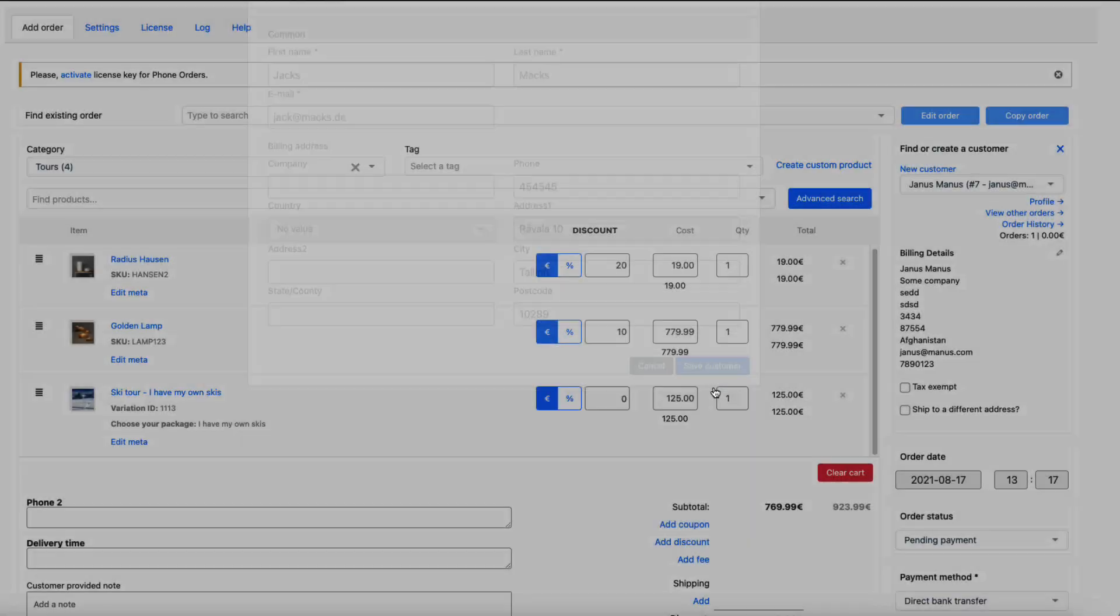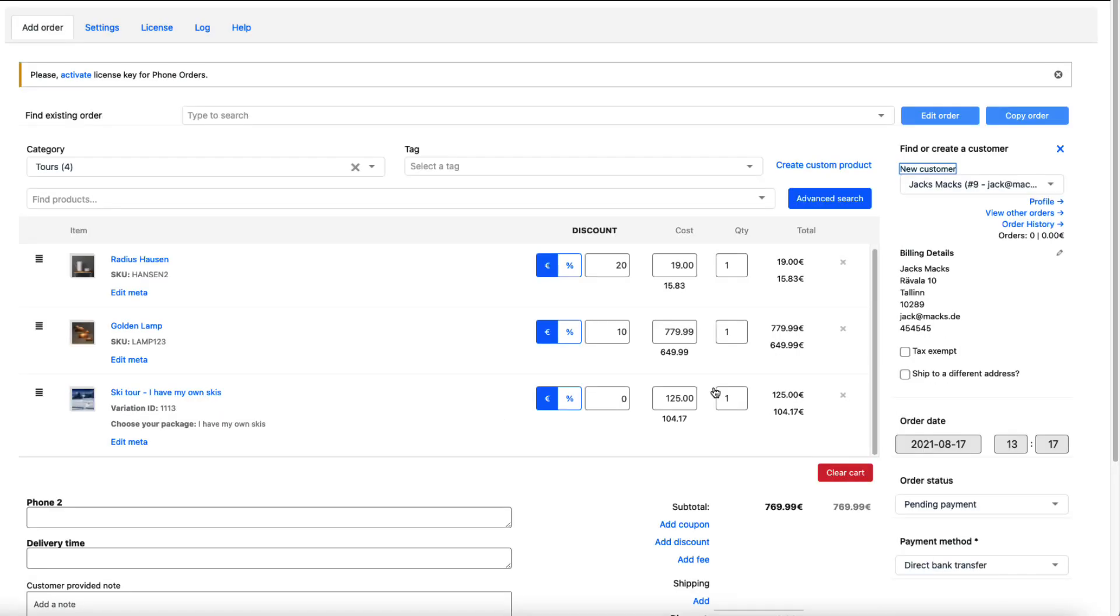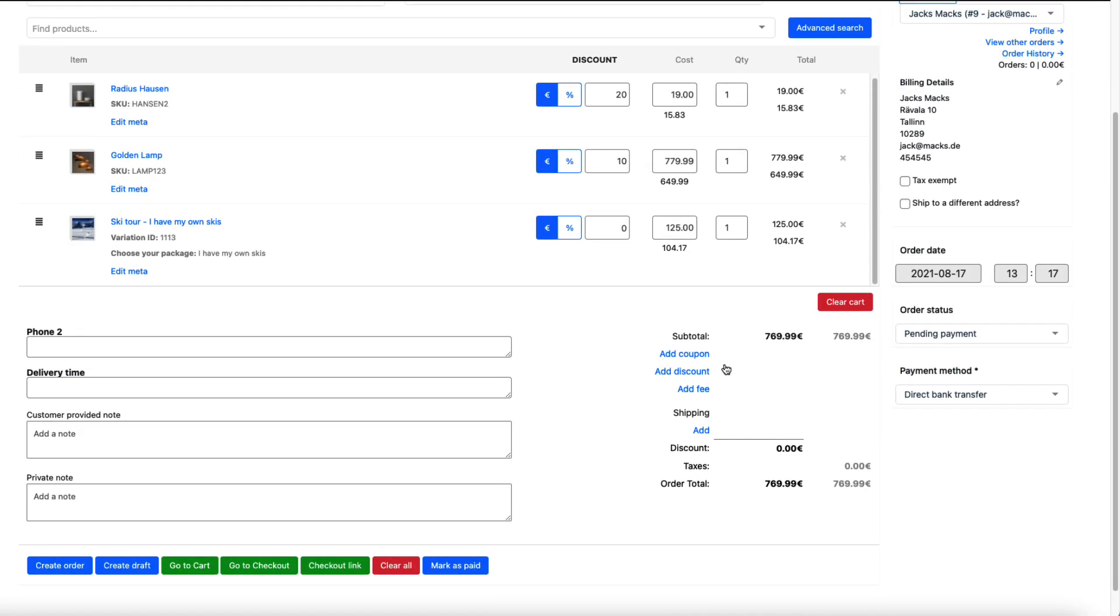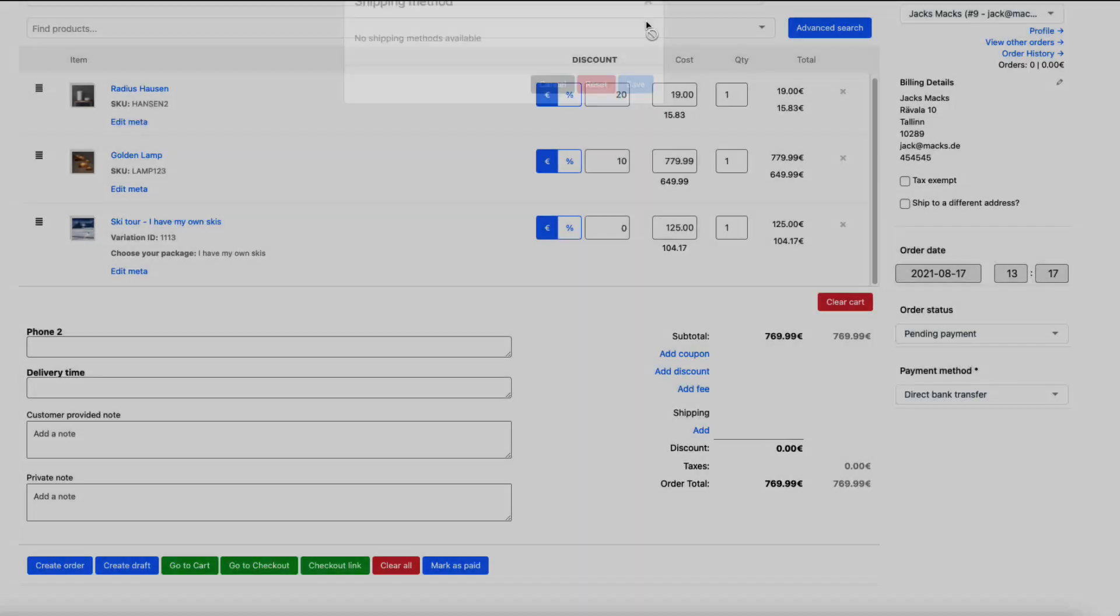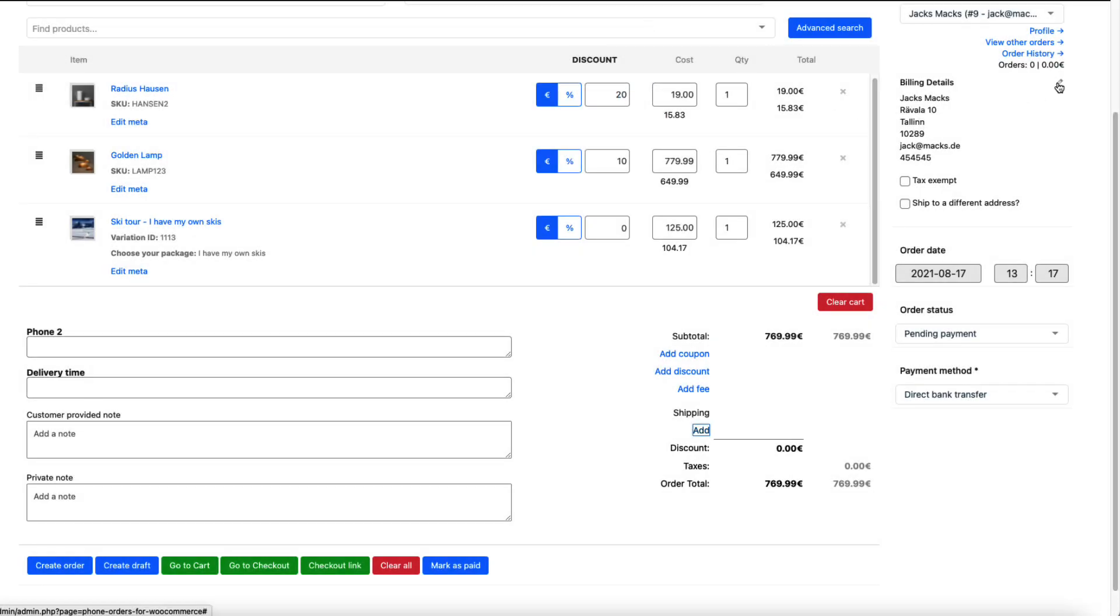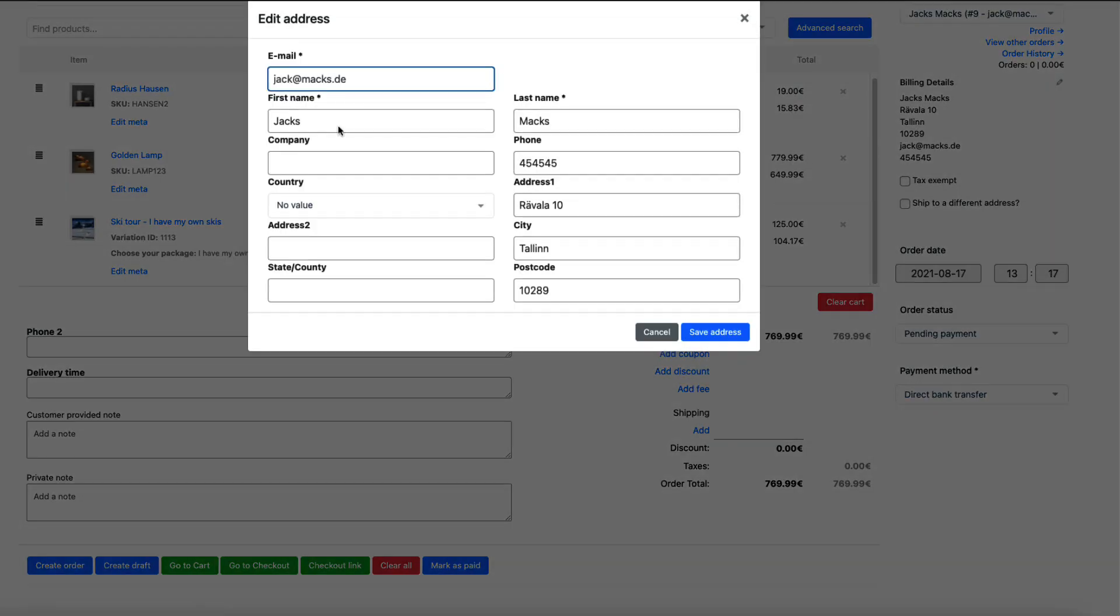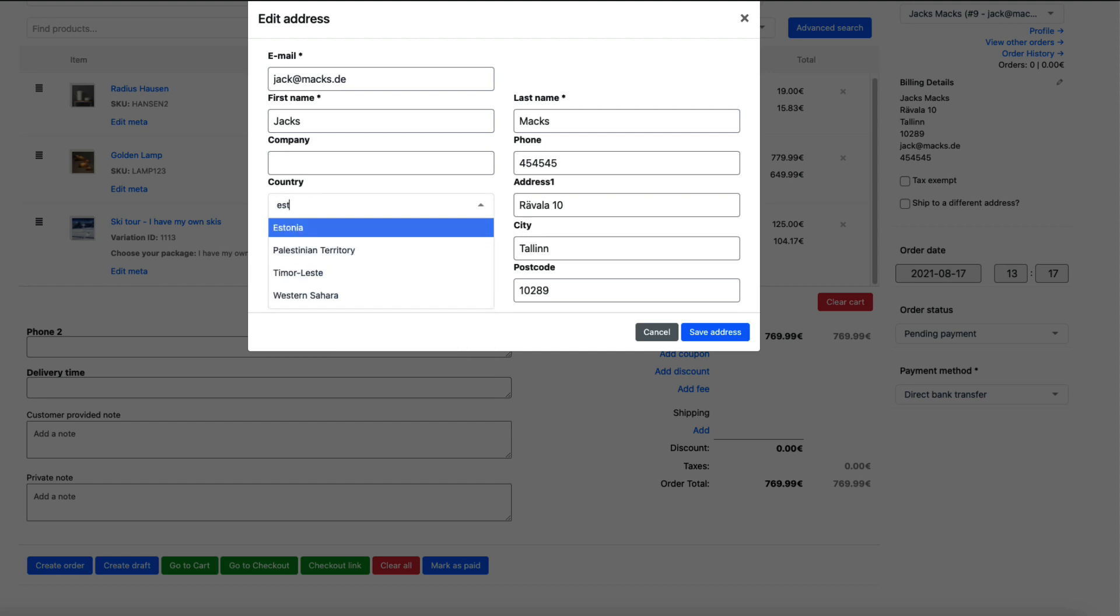And as you see under the shipping we have an add. Let's click on it. No shipping method available and it's because we haven't selected the country. I have to select the country here.